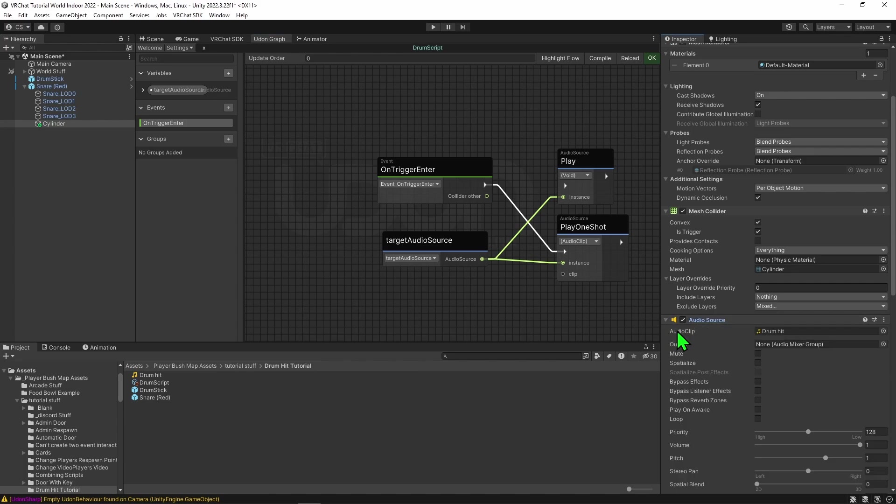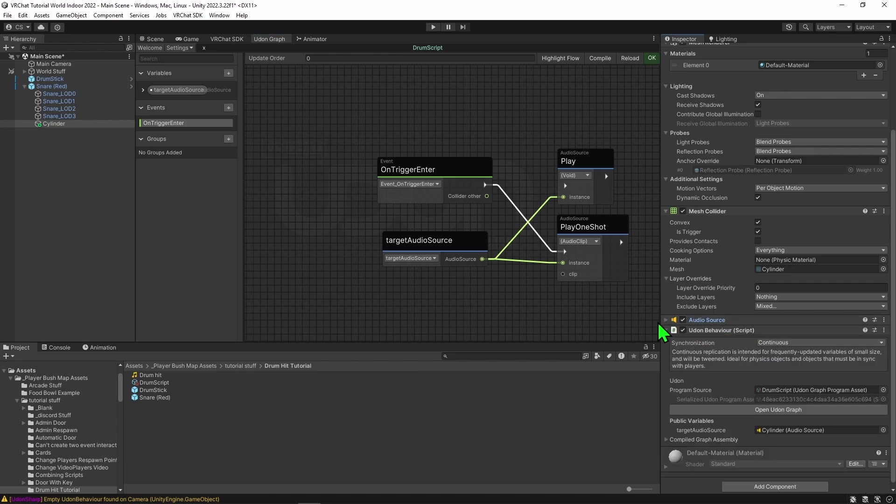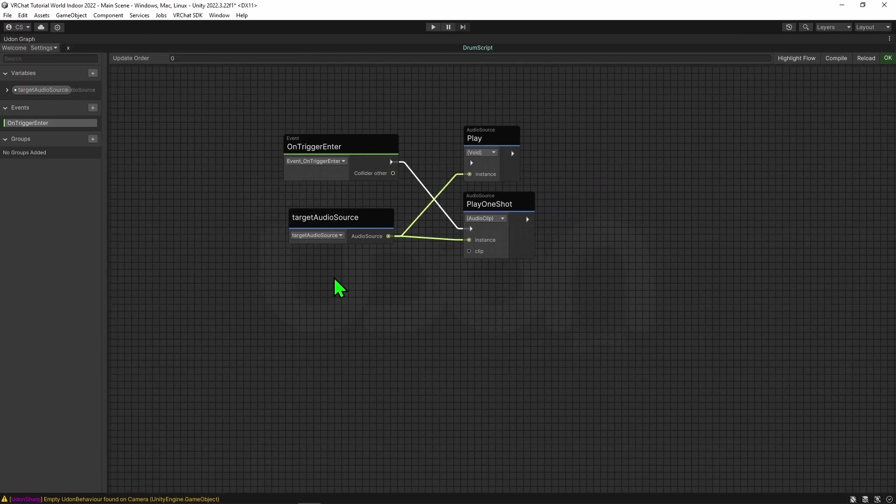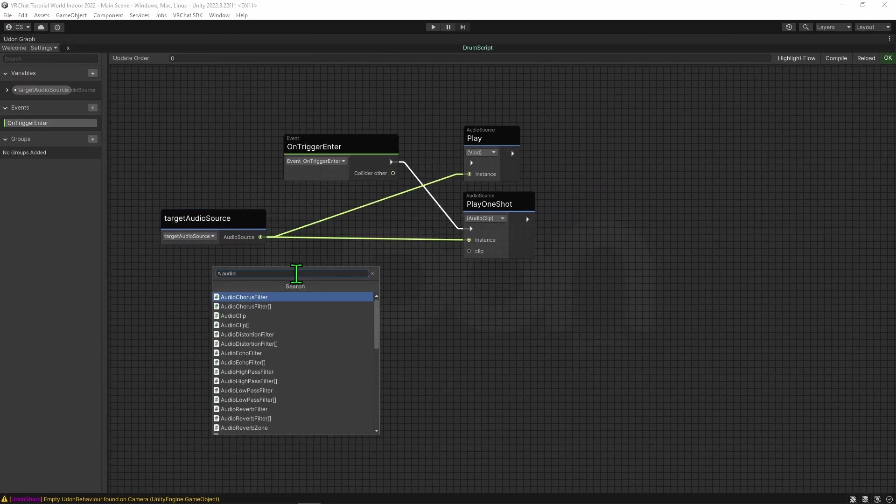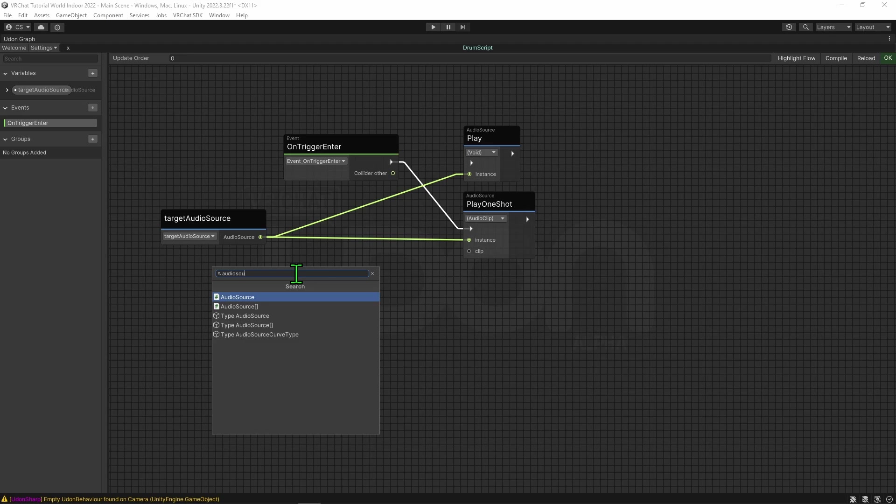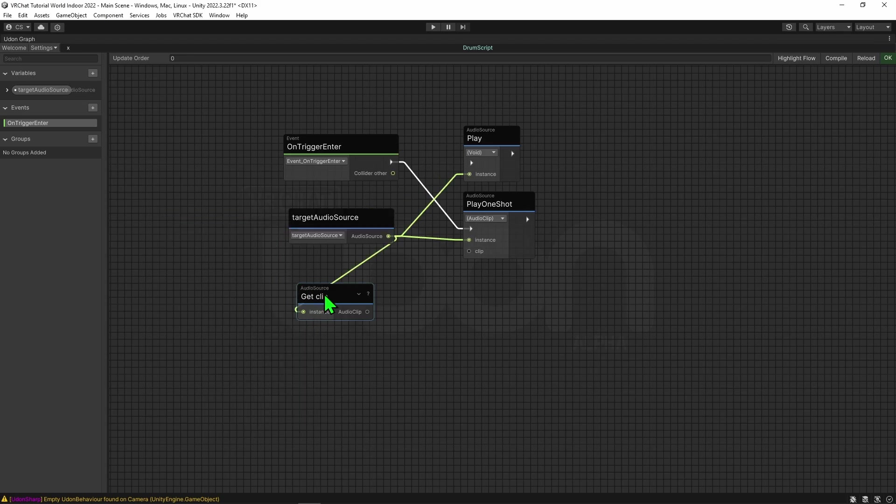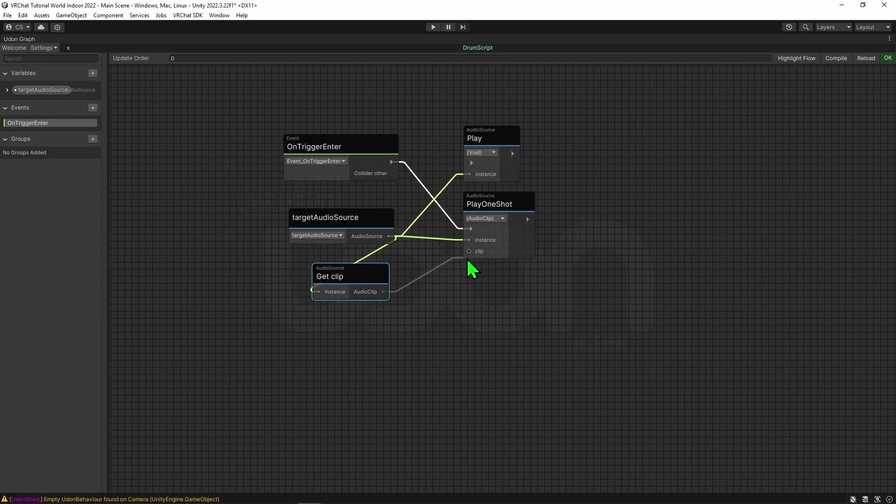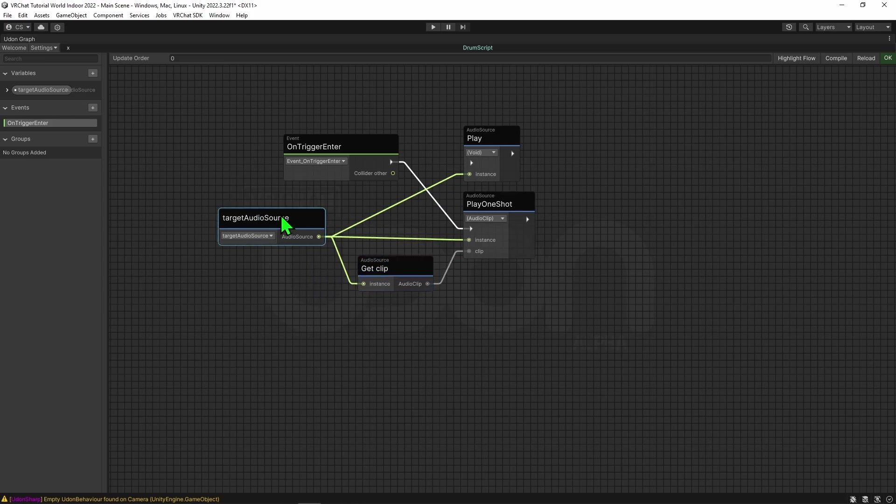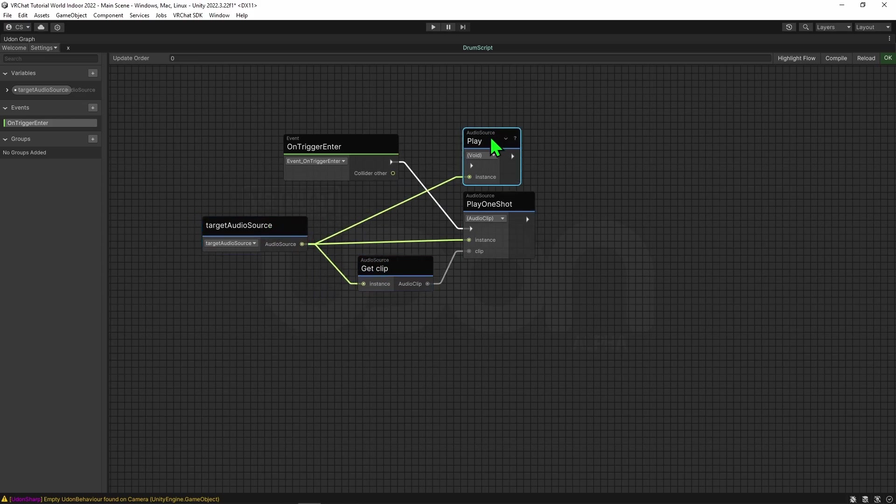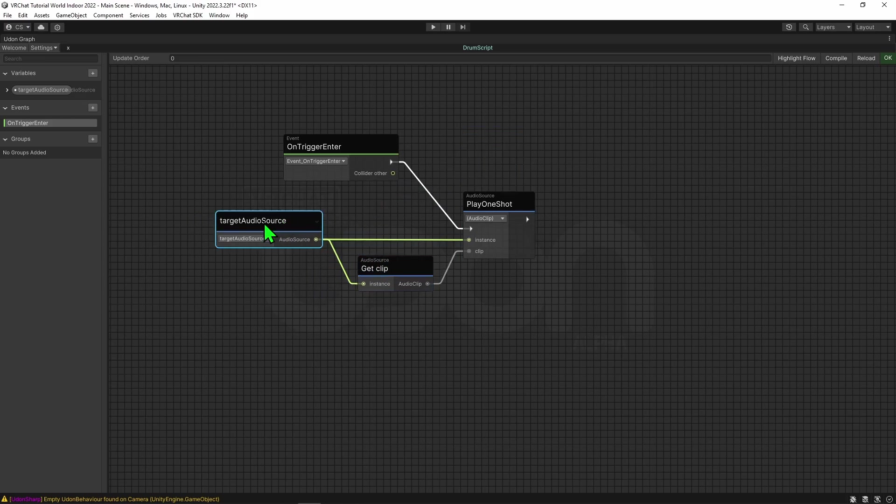So all we need to do is get whatever the audio clip is on our audio source. We can do that by grabbing our audio source variable and using an audio source get clip node to get the current clip on the audio source. Then we can drag and drop that into the clip slot of the audio source play one shot node.